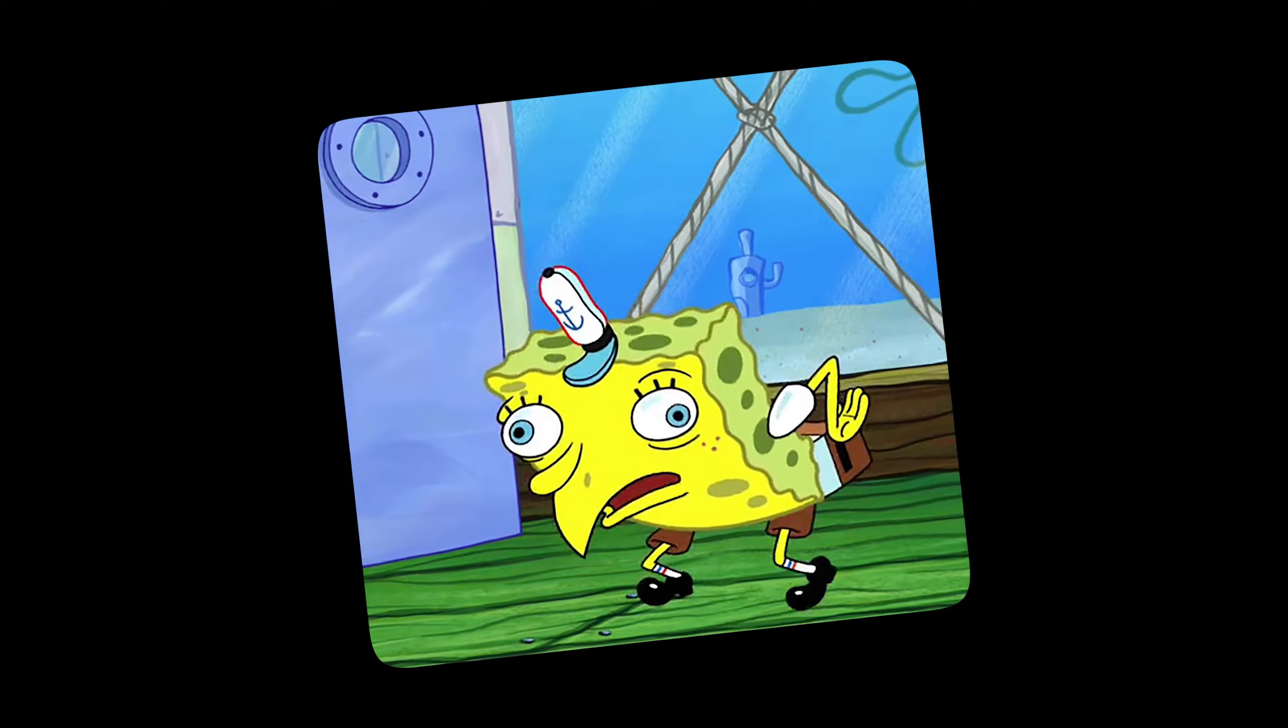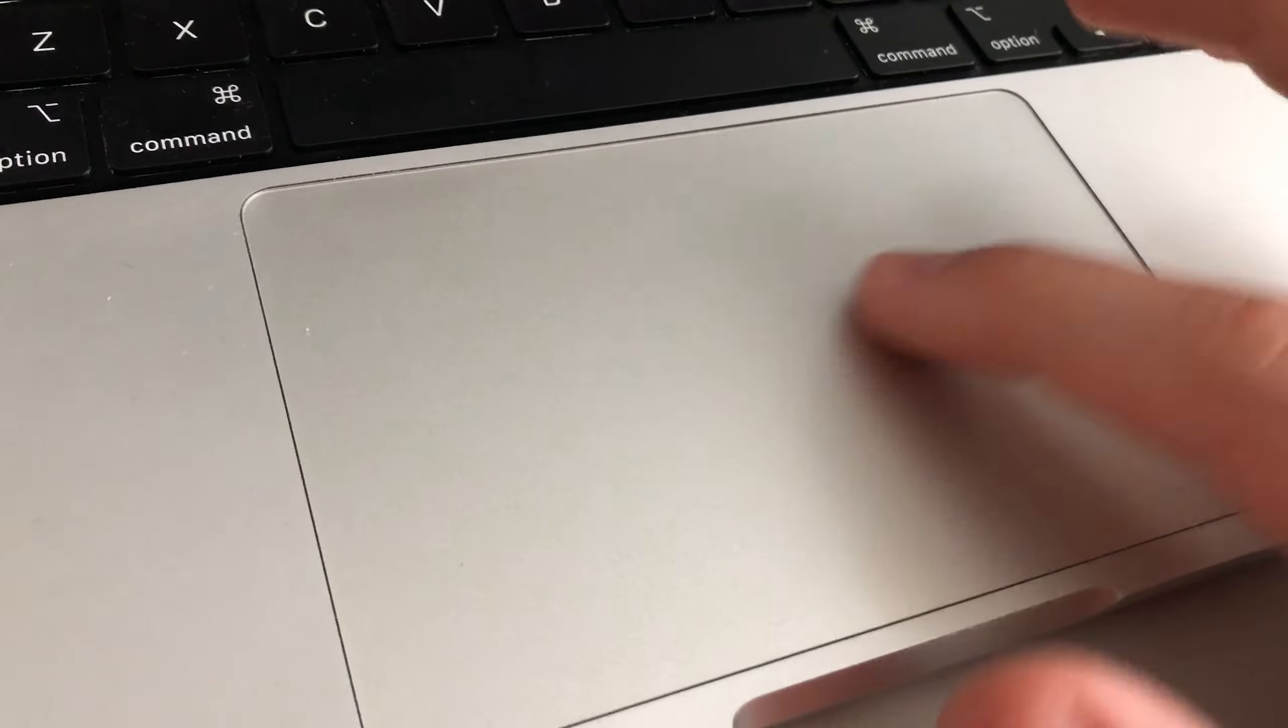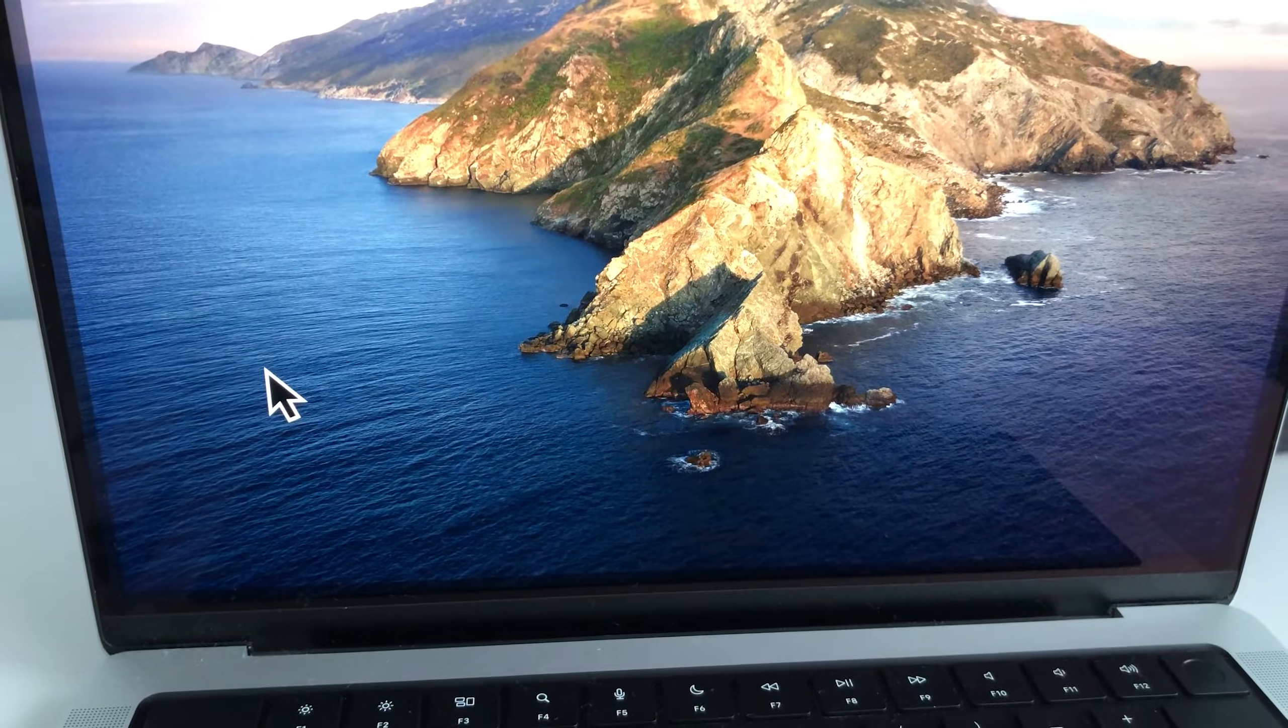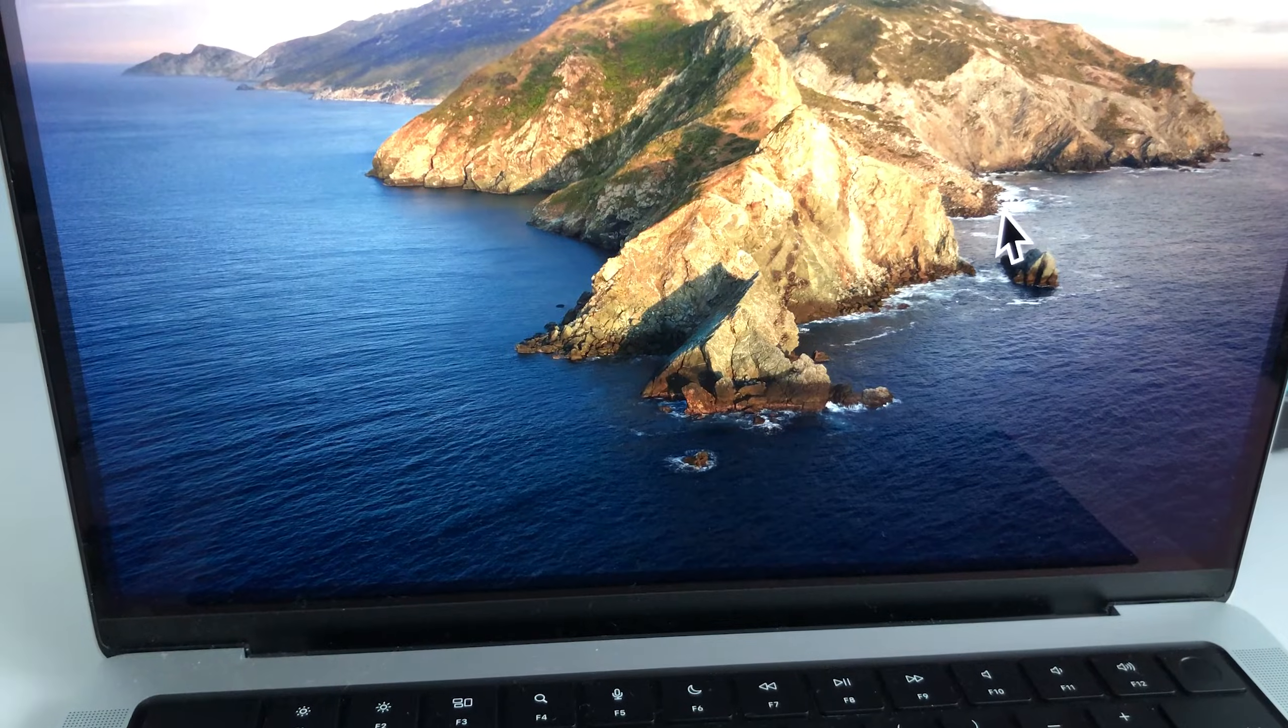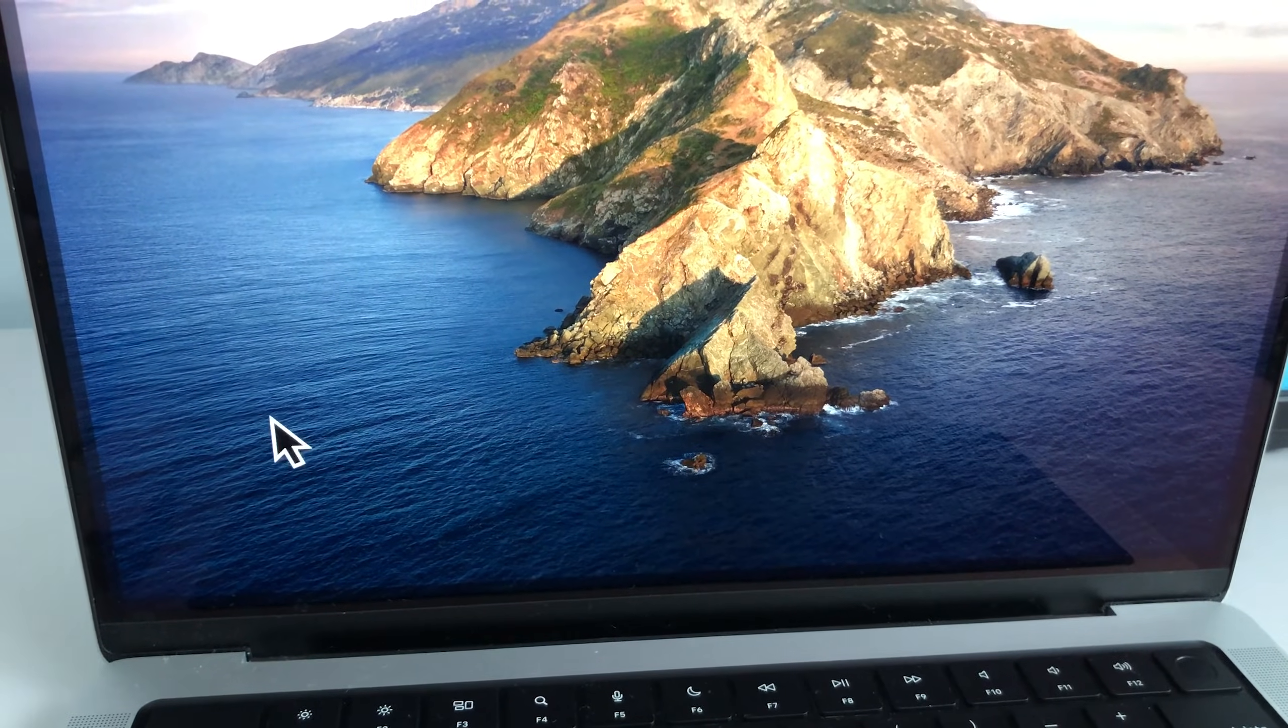Oh, just increase the trackpad sensitivity, you say. But then it becomes so hard to click on anything since a millimeter of movement creates immense thrust and my cursor drives past its target.